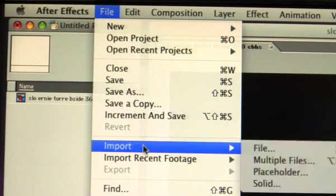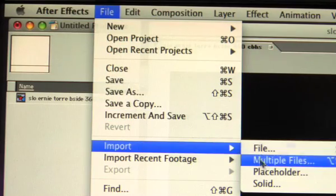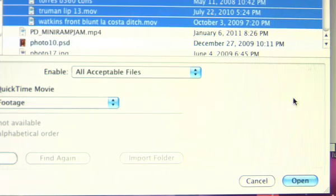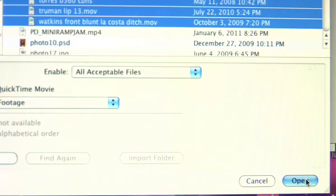I usually set up a folder of all the clips I want to do slow-mos with, that way you can get them all done in one shot.